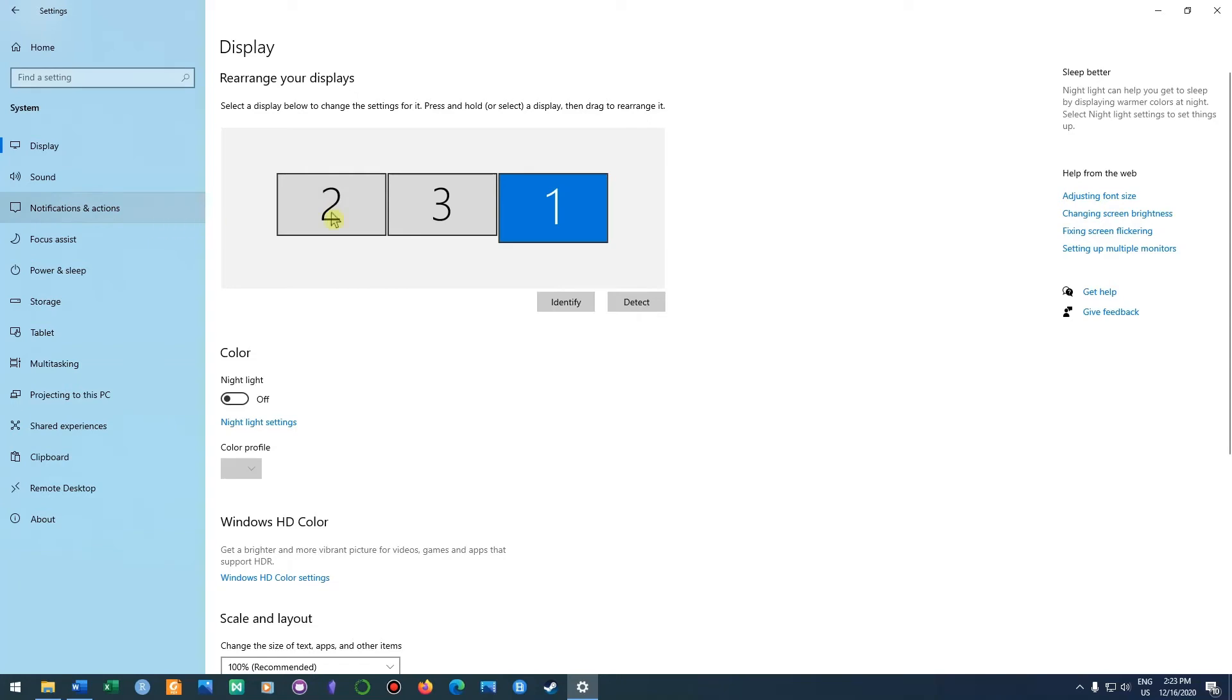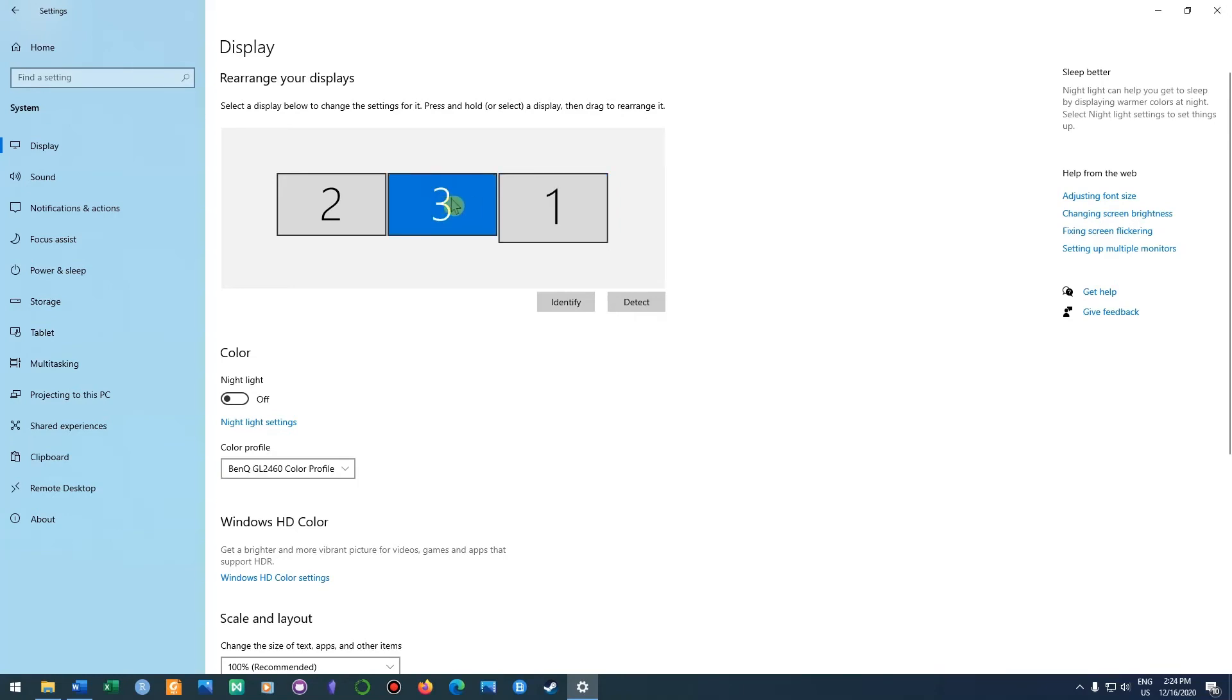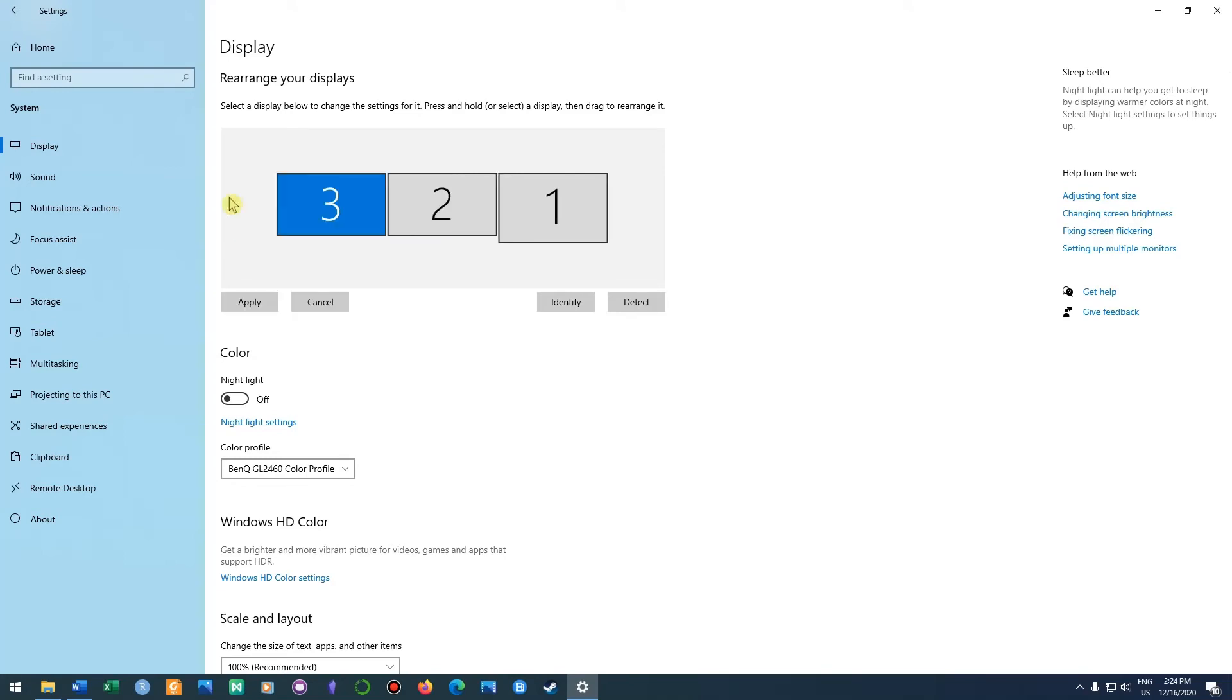They have the right position right now, but if I want to rearrange them, then I could click on screen number three right here and then drag it over to the other side. Then I could click apply.